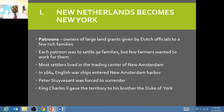Under King Charles II, he decided that he would give to his brother, the Duke of York, this particular area to establish and to bring profit and wealth back to England.